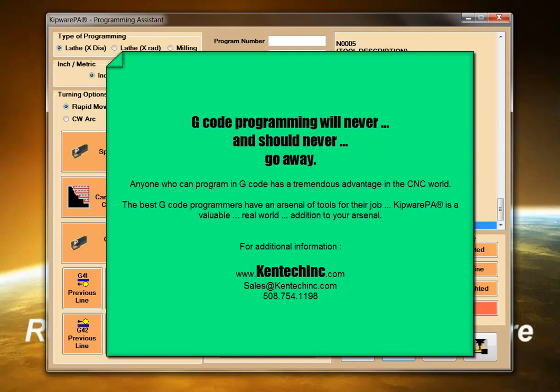Kipware PA's simple point and click interface is a great teacher for G-code programming. And the best G-code programmers have an arsenal of tools available. Kipware PA is a valuable real-world addition to that arsenal and will help make your G-code creation fast, easy, and accurate.